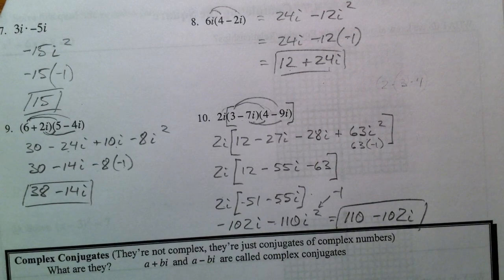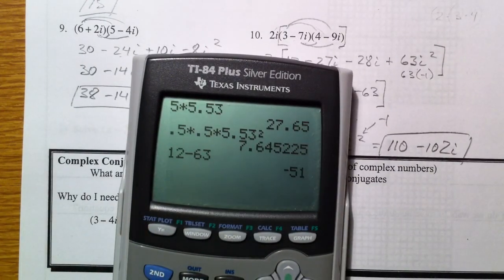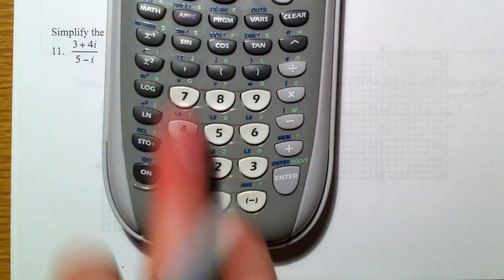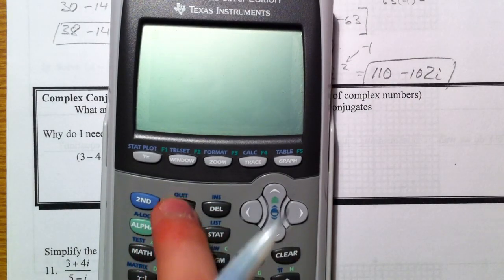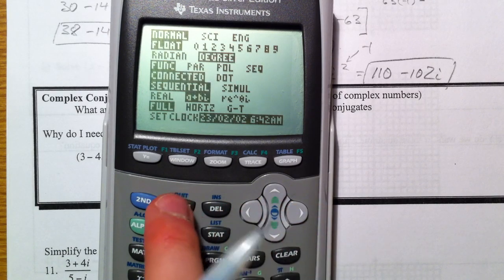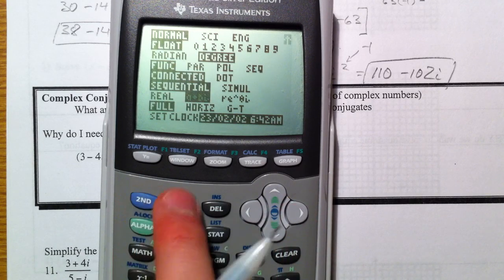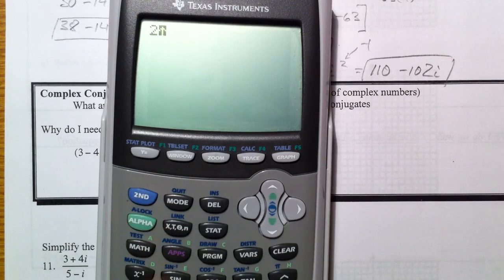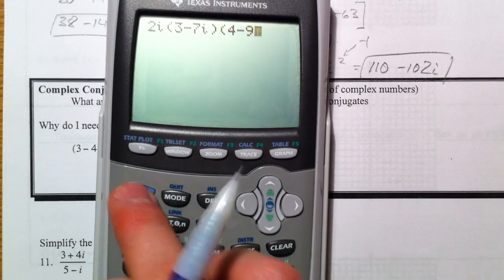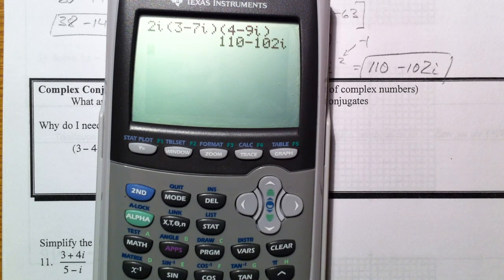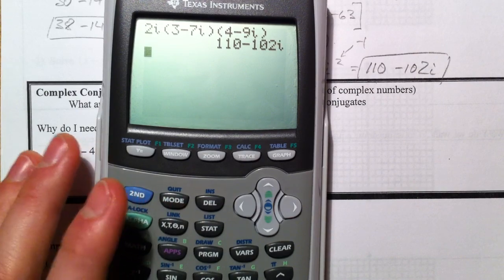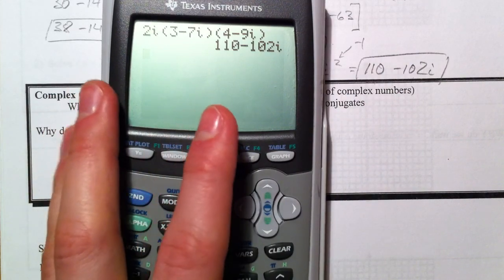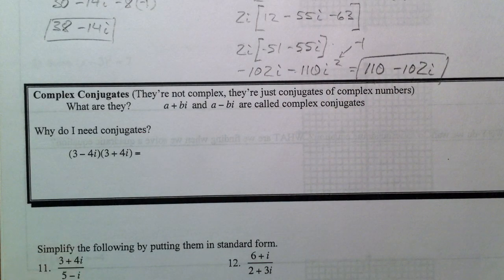You can actually use your calculator to type these in. Hit the second button to get i. You need to be in a+bi mode — hit the mode button, scroll down, and make sure a+bi is highlighted. Type in 2i times (3 minus 7i) times (4 minus 9i) and you get 110 minus 102i, exactly what I got. I'll probably put this on the non-calculator part of the test, so know how to do it by hand.